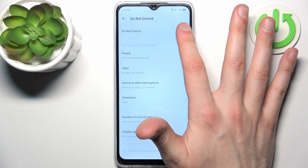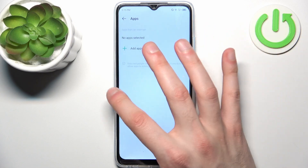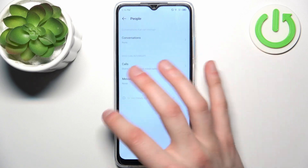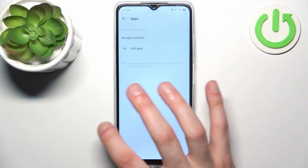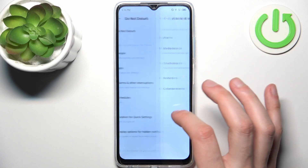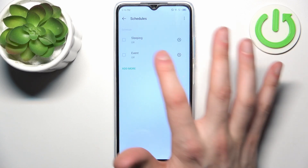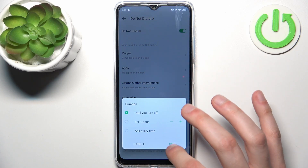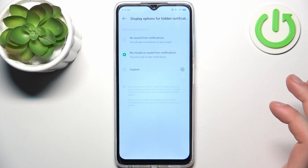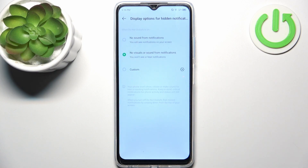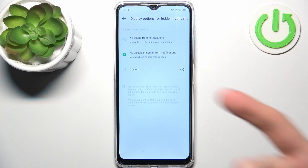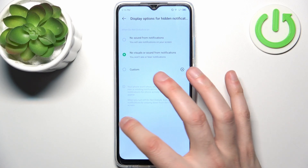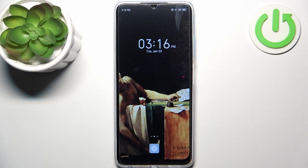Here you can switch it on, and you can add exceptions to it — like you can add people to exceptions such as conversations, calls, and messages. You can add apps, you can add alarms and other interruptions. You can also set up a schedule for this mode, set a default duration, and configure display options for hidden notifications — for example, disabling only sound or disabling both visuals and sound from notifications.